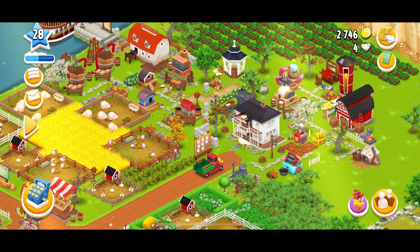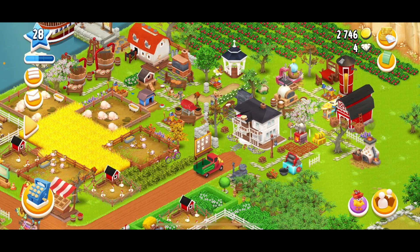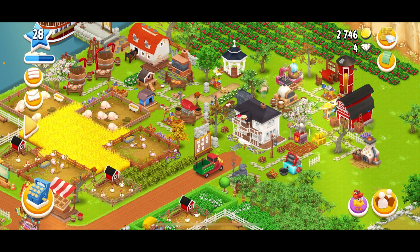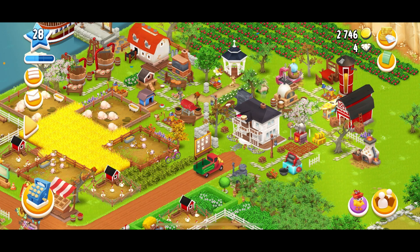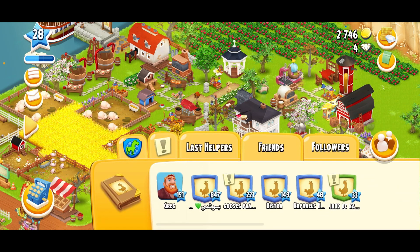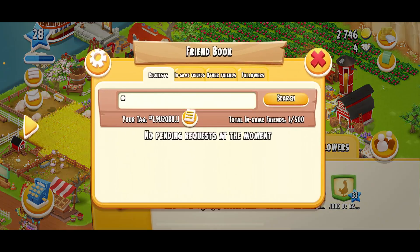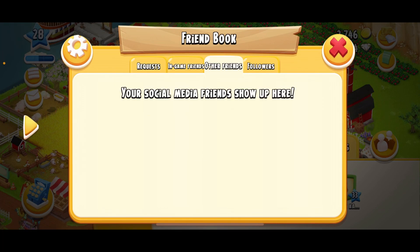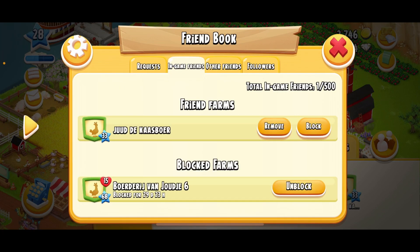Here's a quick tutorial on how to unblock someone on Heyday. The first step is to find the profile or account that you have blocked. You can do this by clicking on the button in the bottom right next to the chicken, then click on the book on the left, then click on in-game friends or other friends, and right here you can see your blocked farms.